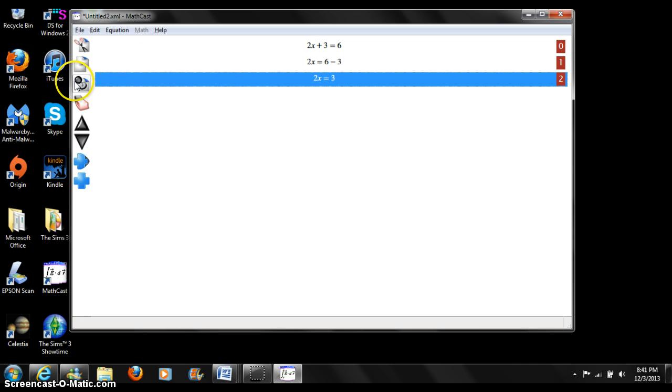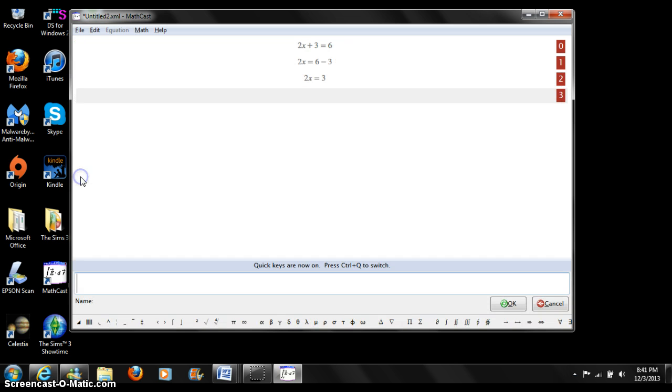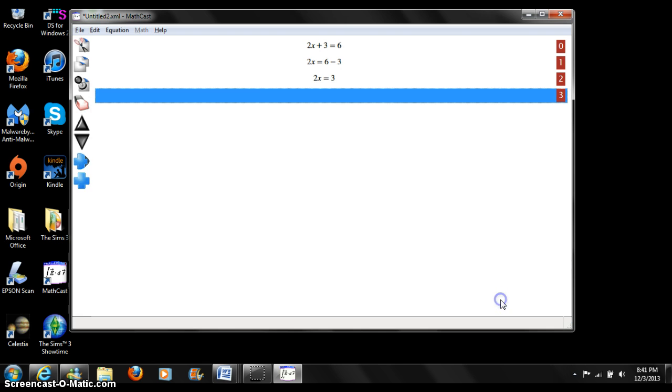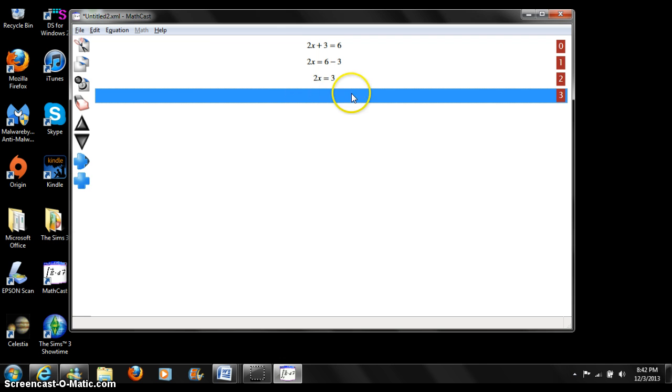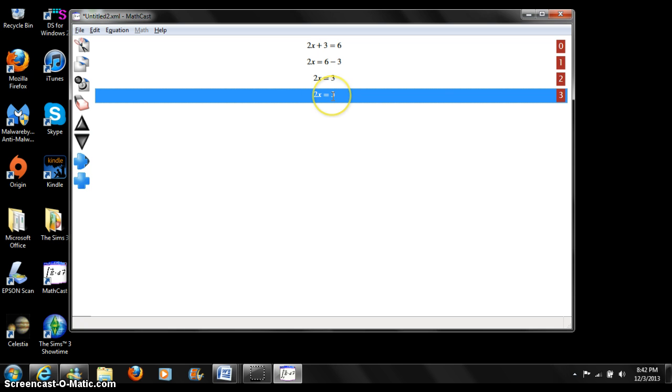Now in order for us to use the paste button, we have to add another line. Press add equation. We can leave it blank and press ok, and we now have an empty equation right here. Now we can press paste. As you can see, the previous equation is now pasted onto this line.